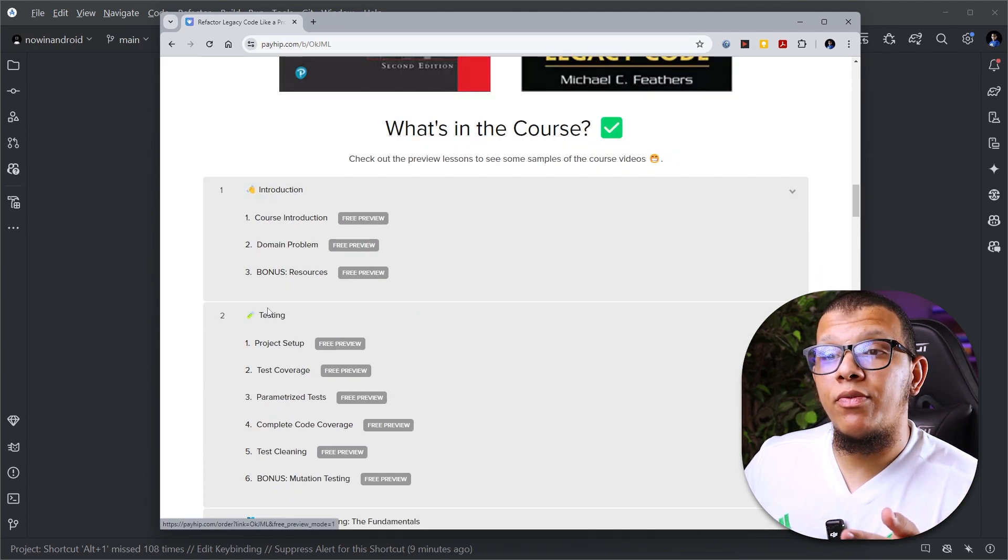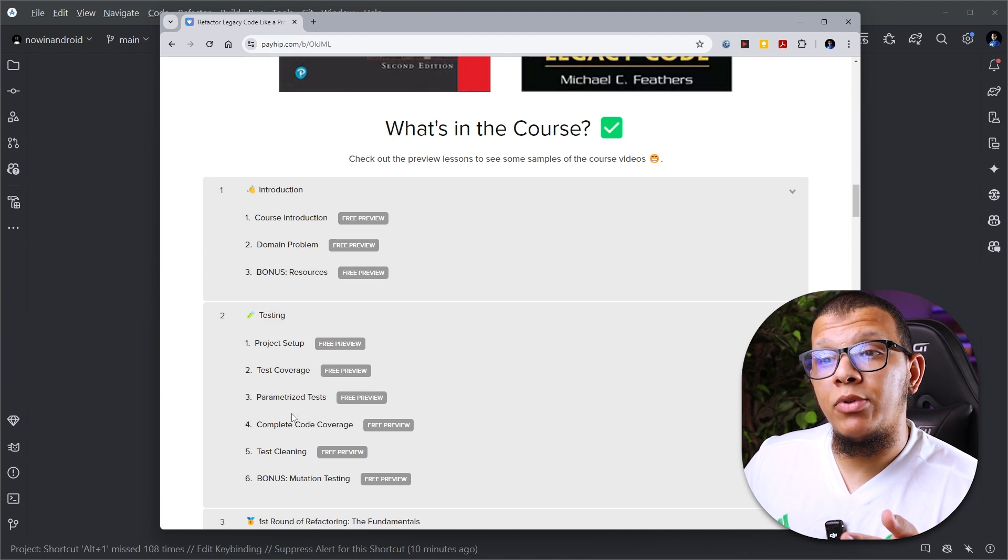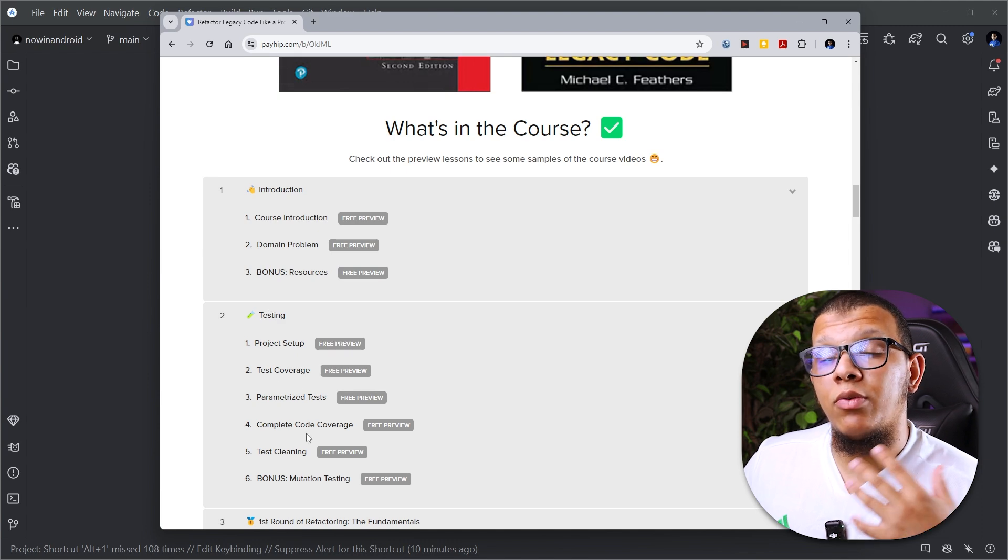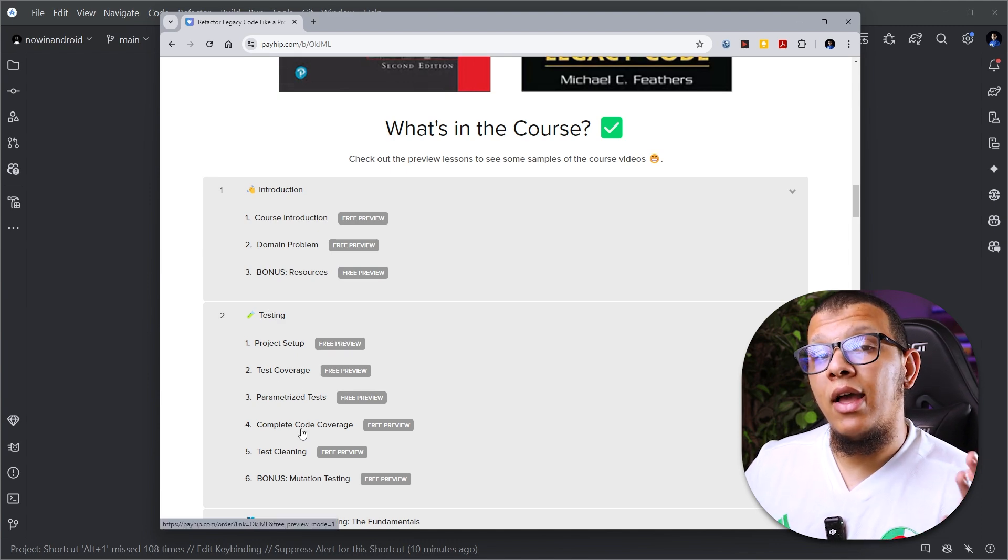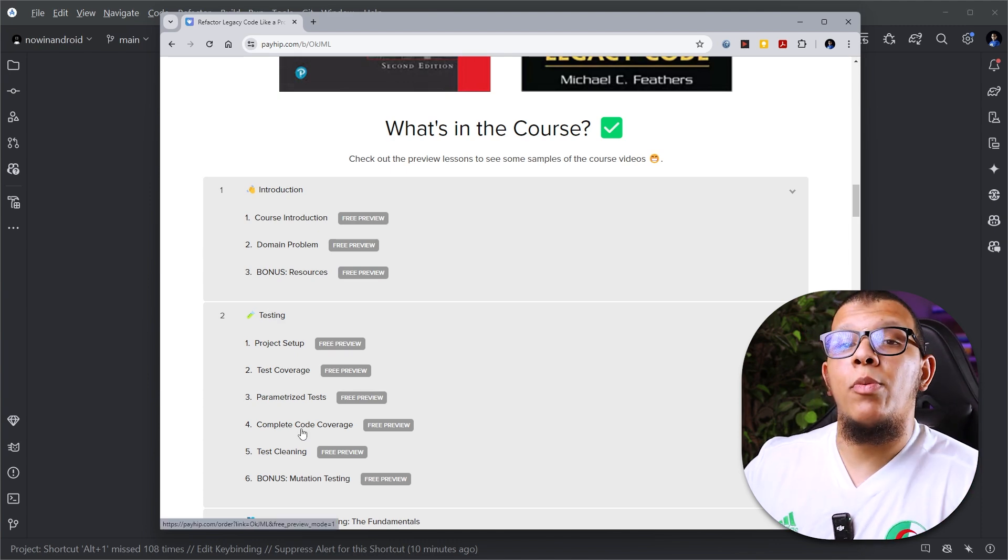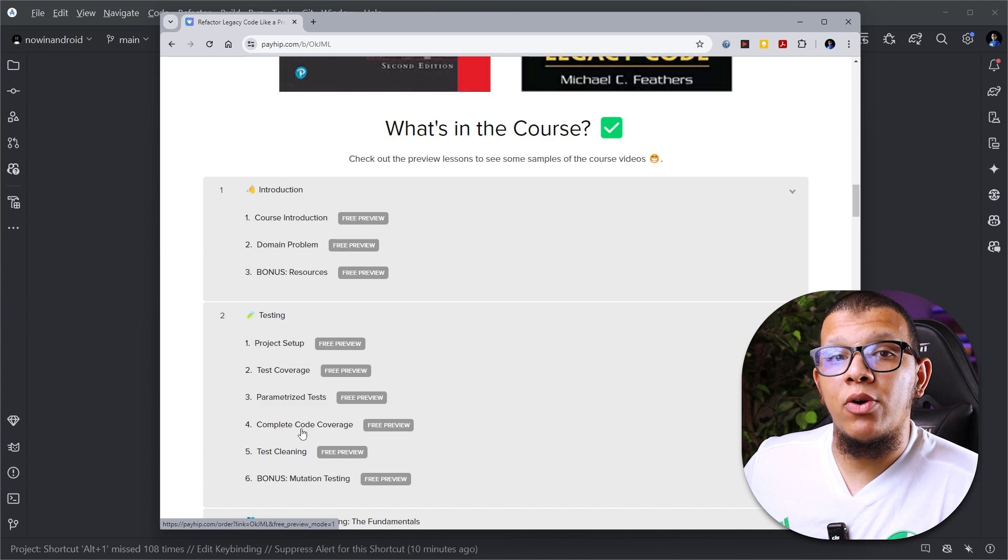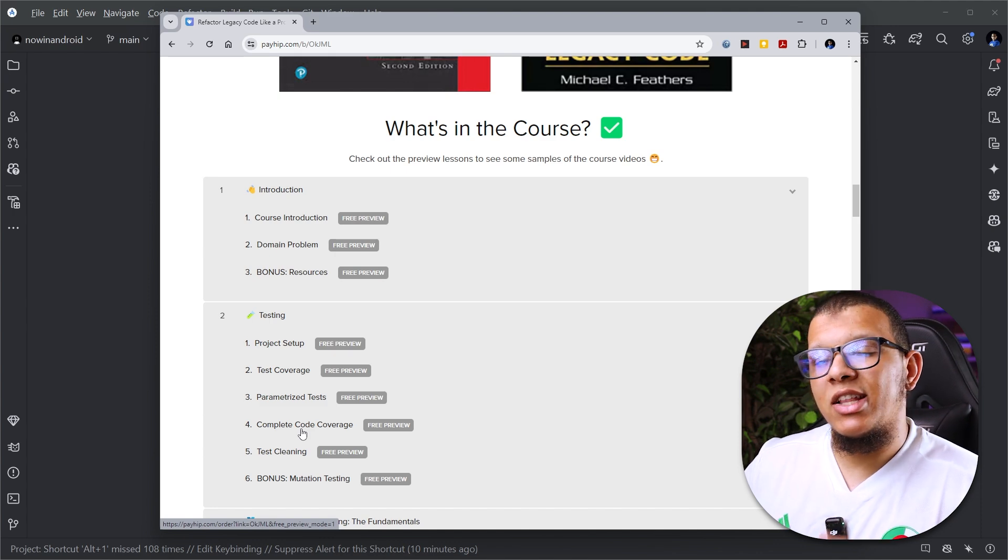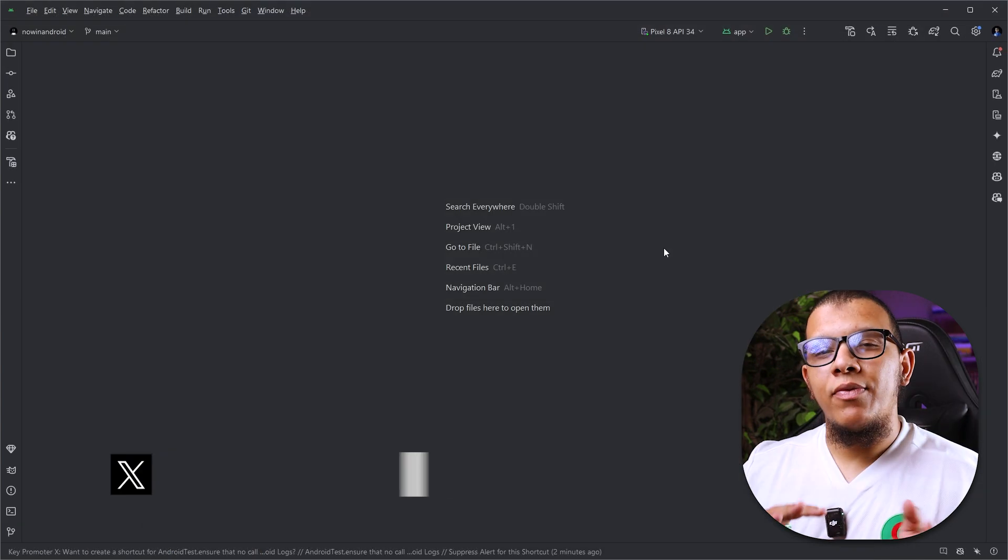I have a free preview for the first testing chapter. You can check it if you want to take a look, and if you decide to buy it, the code promo is in the description below. So let's get back to the video.